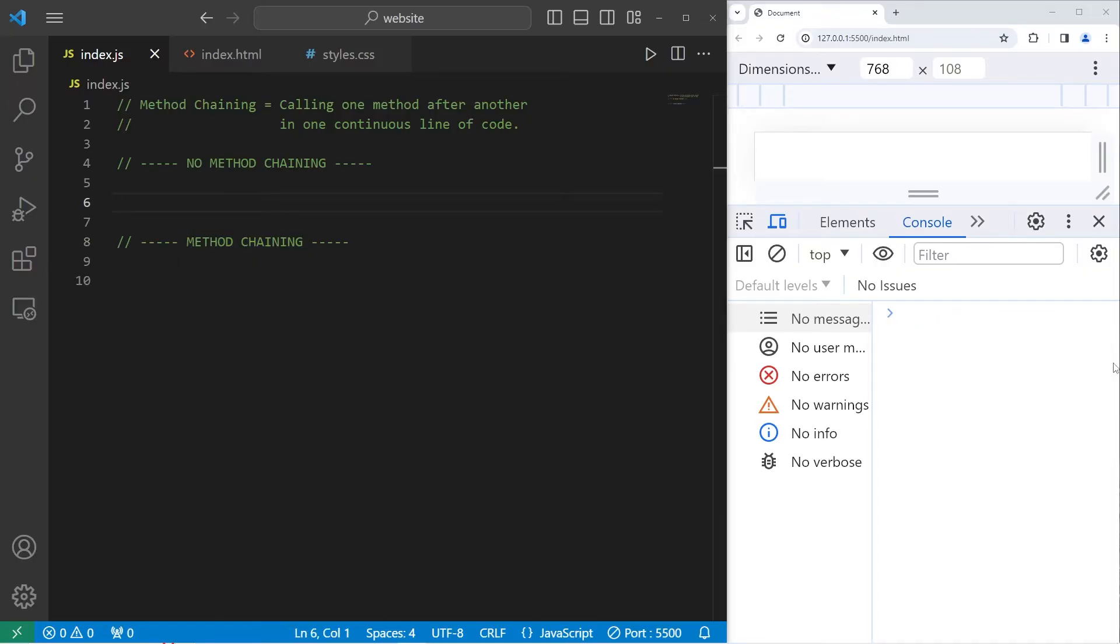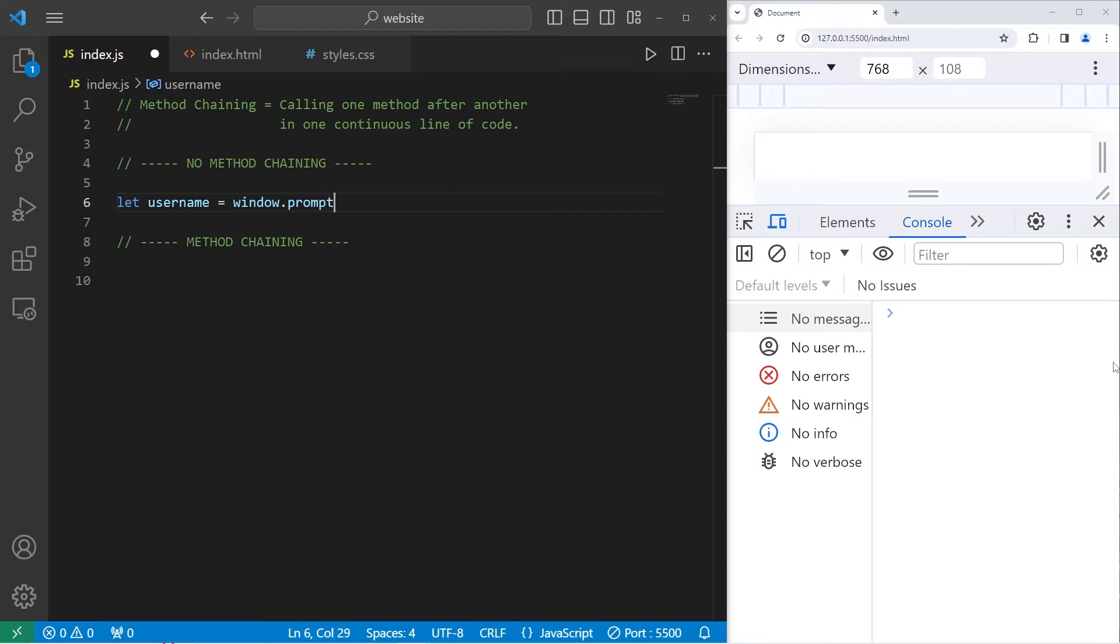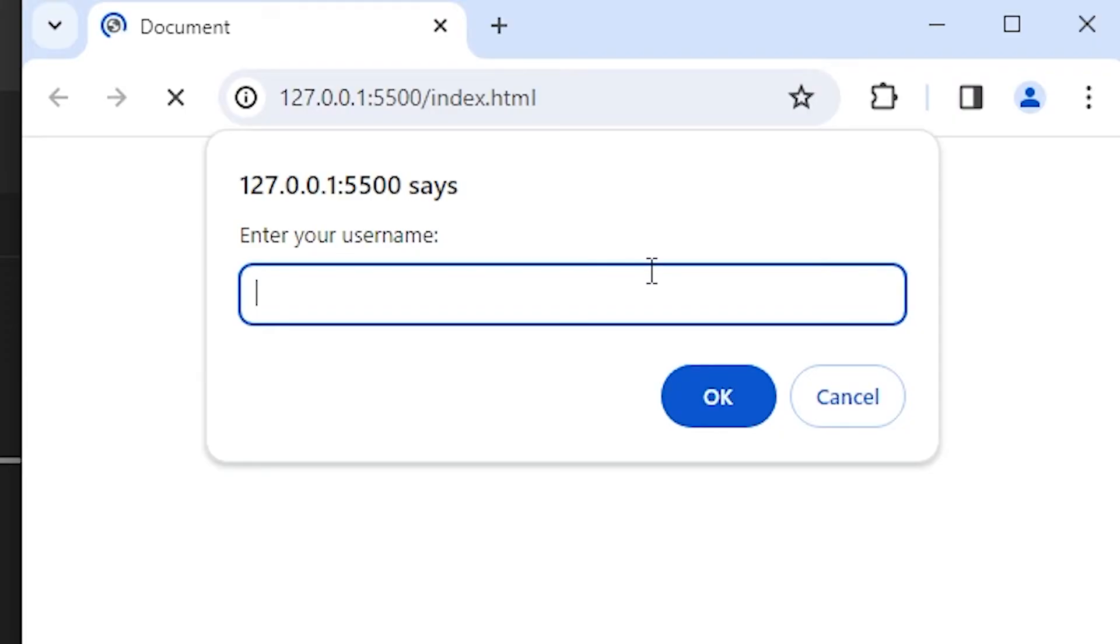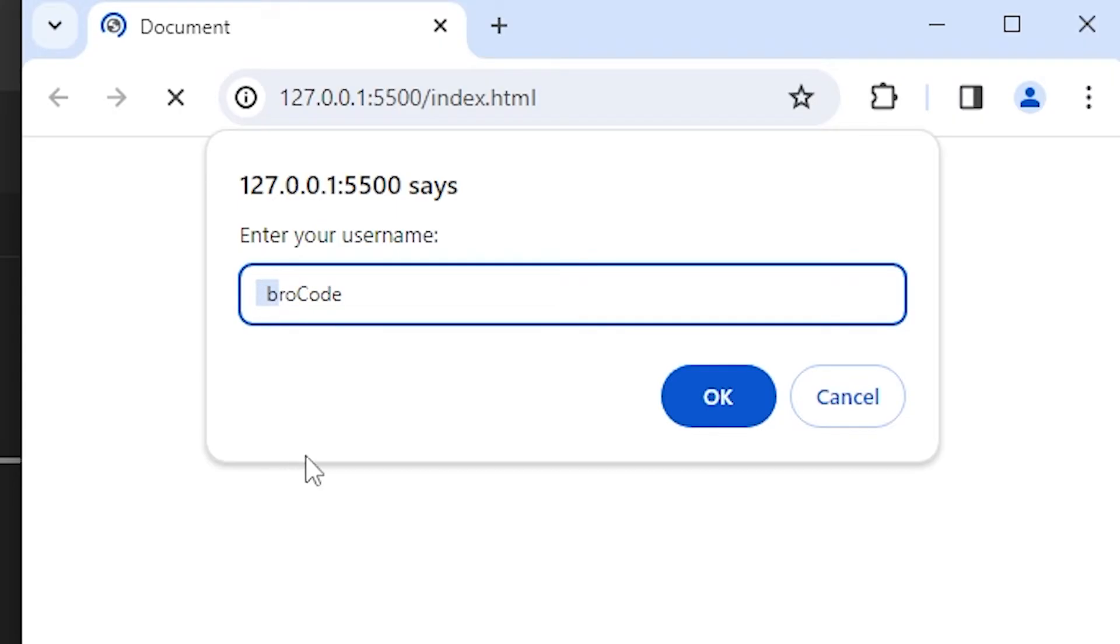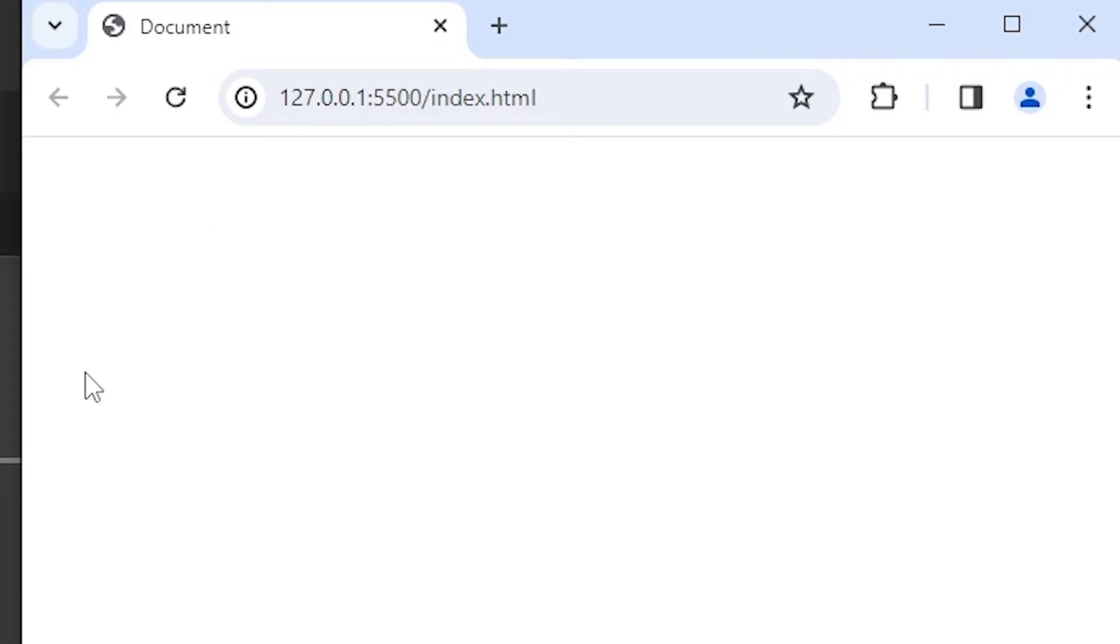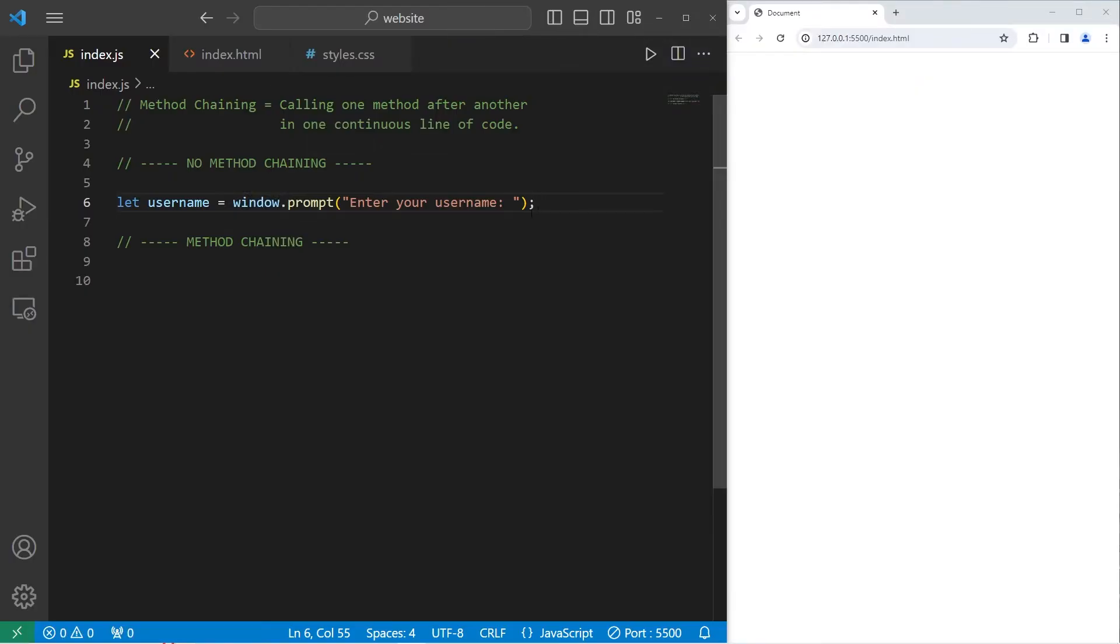What we'll do in the first version of this program is create a variable for a username, and I will ask the user for some input using window.prompt. The text will be enter your username. After typing in some username, I would like to trim any whitespace around the username, take the first character, make it uppercase, take all of the other characters, make them all lowercase, and then display the output. So this program will have a few steps.